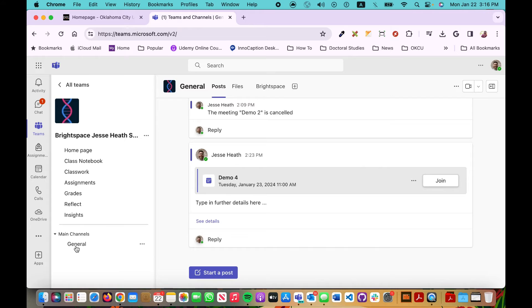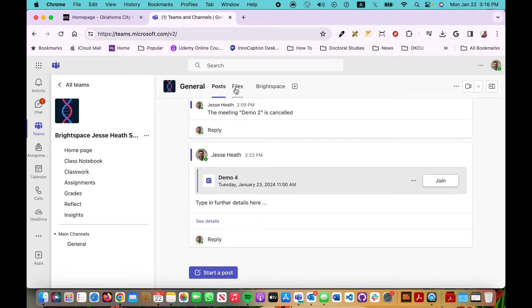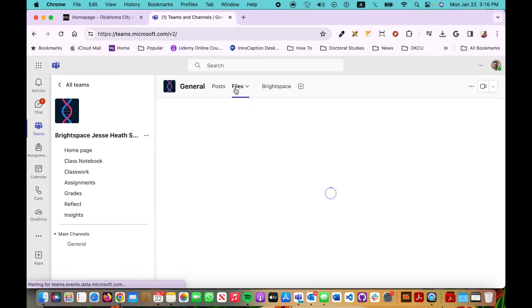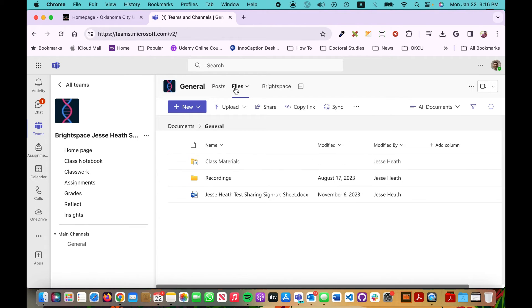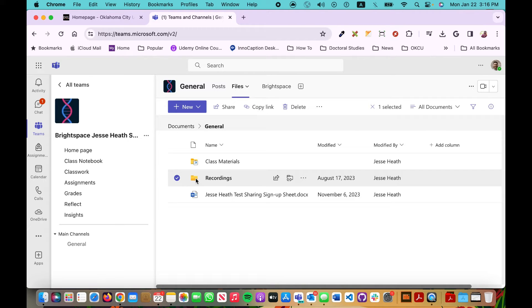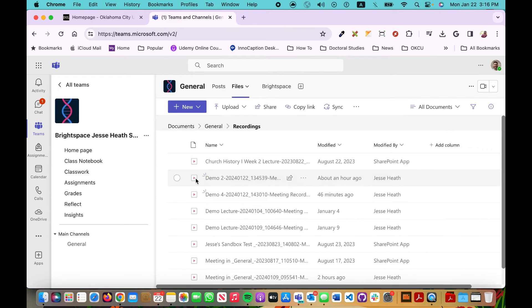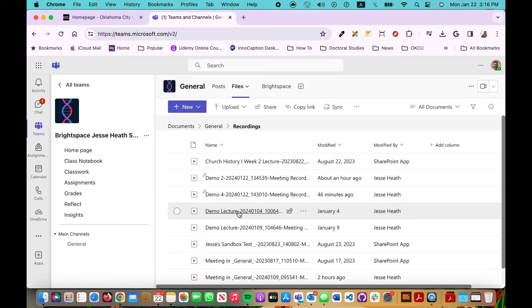You'll notice here under the general channel there's a Posts tab and a Files tab. If I click on the Files tab you'll see a folder now that says Recordings. If I click on that and open it, these will have the recordings that I have made.